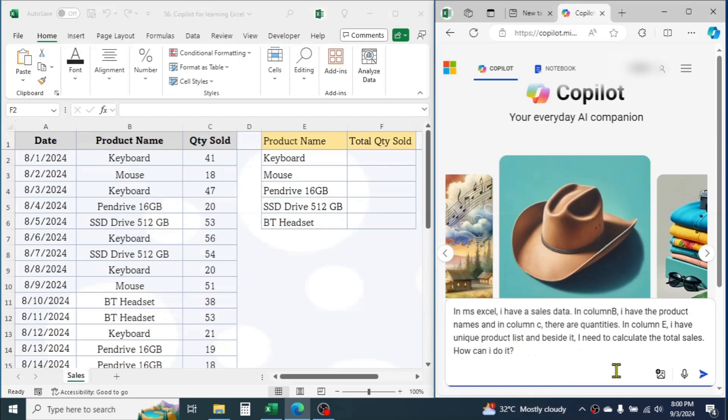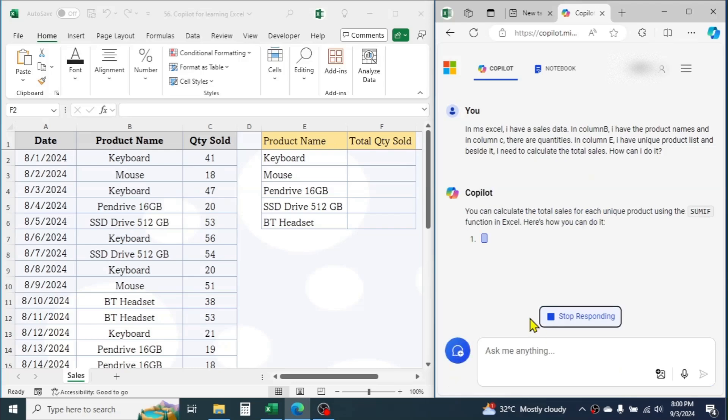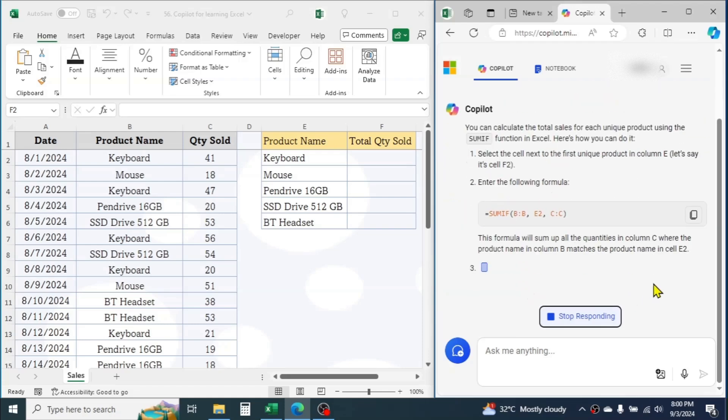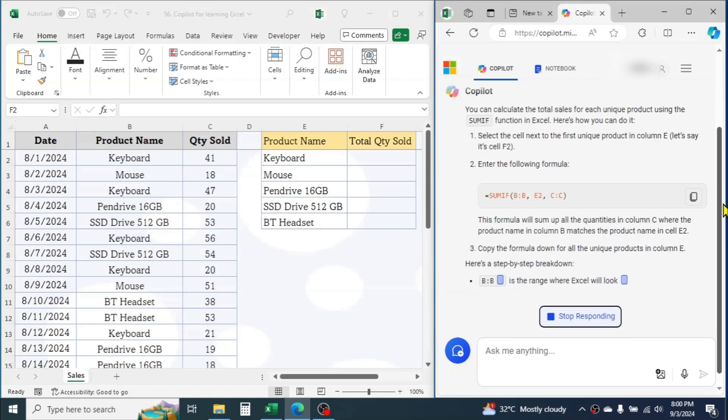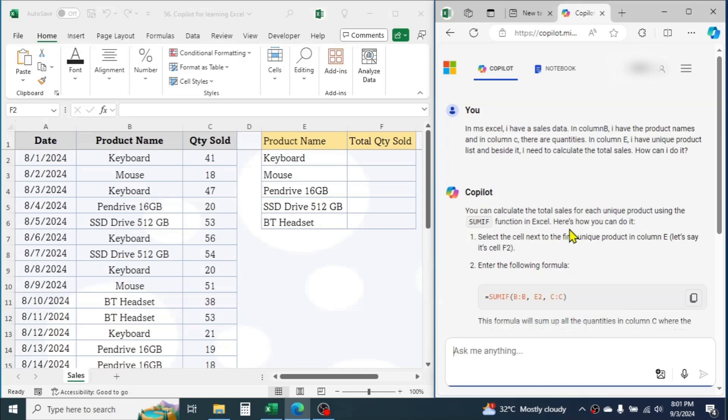Within a few seconds, Copilot will generate a response where you can get the formula for calculating the total sales quantity for each item. Here you see, Copilot has described all the steps to calculate the sales quantity total.